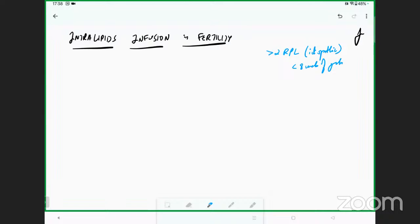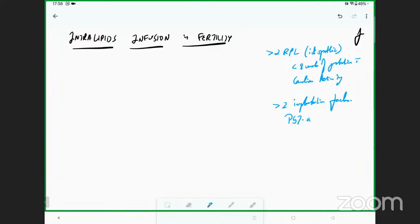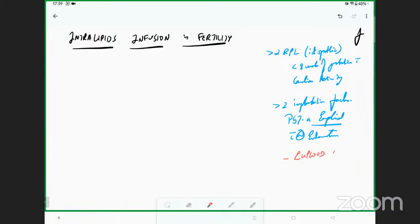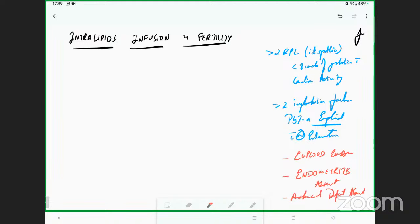Preferably at less than eight weeks of gestation with cardiac activity — this is one of the indications. The second indication is more than two implantation failures. When I talk of implantation failures, the embryo has to be PGT-A euploid — this is a very important point — with a normal endometrium. Any form of endometritis should be absent, and any anatomical defect in the uterus should also be absent.